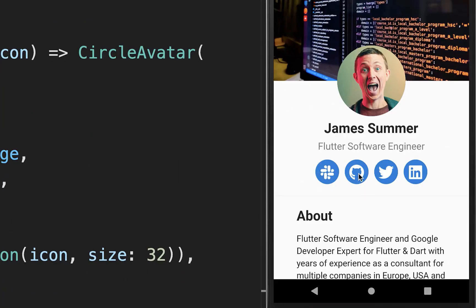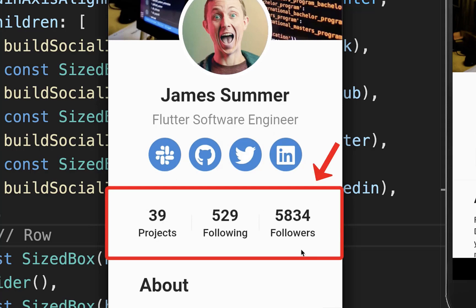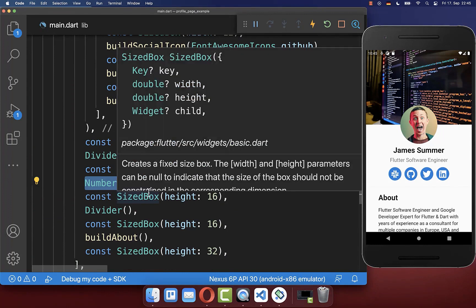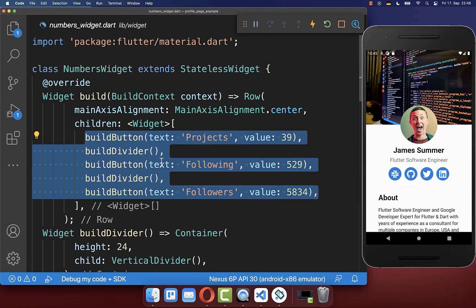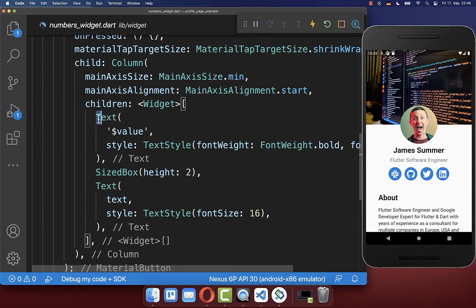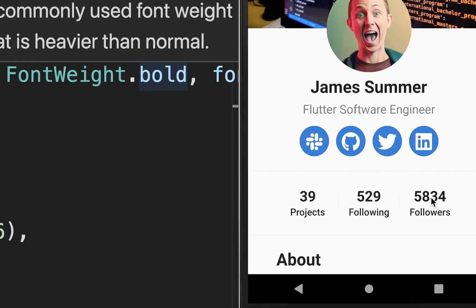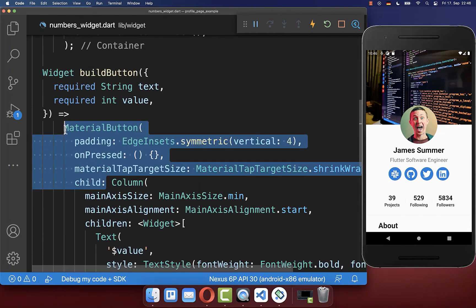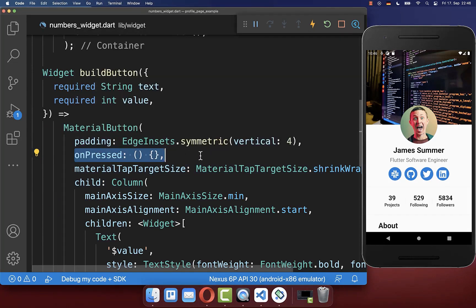Finally, below the social media icons you can also create the numbers widget. We go below the social media icons and create this numbers widget, which is pretty easy — it is a row with some buttons. Each button displays some text: the title and the value, where the value is the number displayed at the top and below it a label. Each button is wrapped inside a MaterialButton so you can click on them, and then you can add interactivity for what should happen when you click on a button.